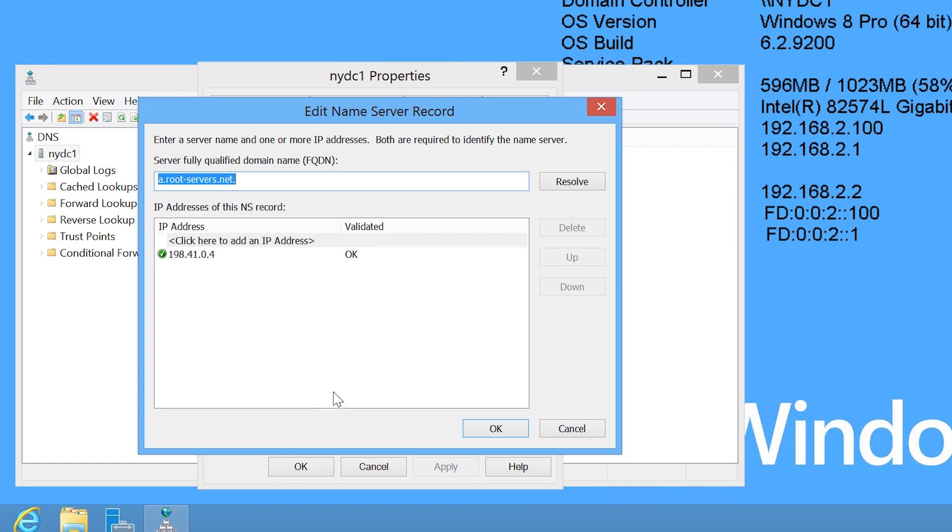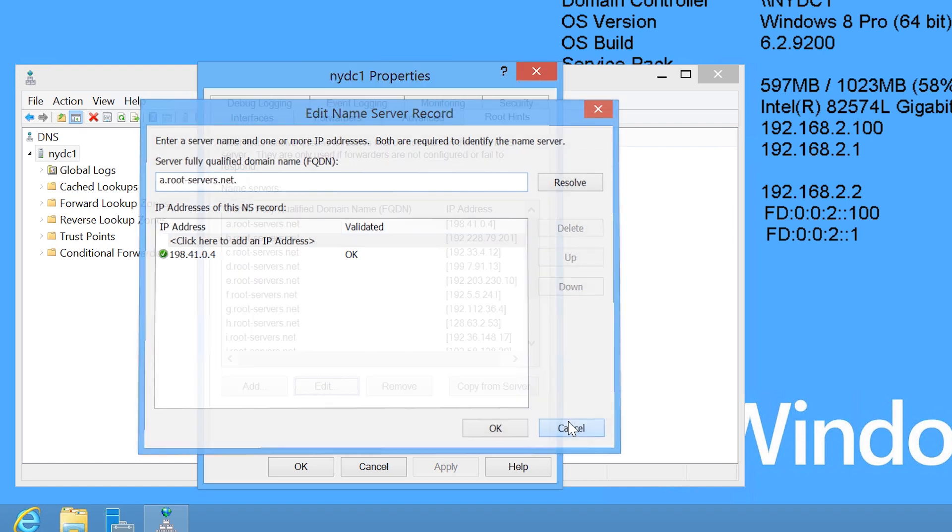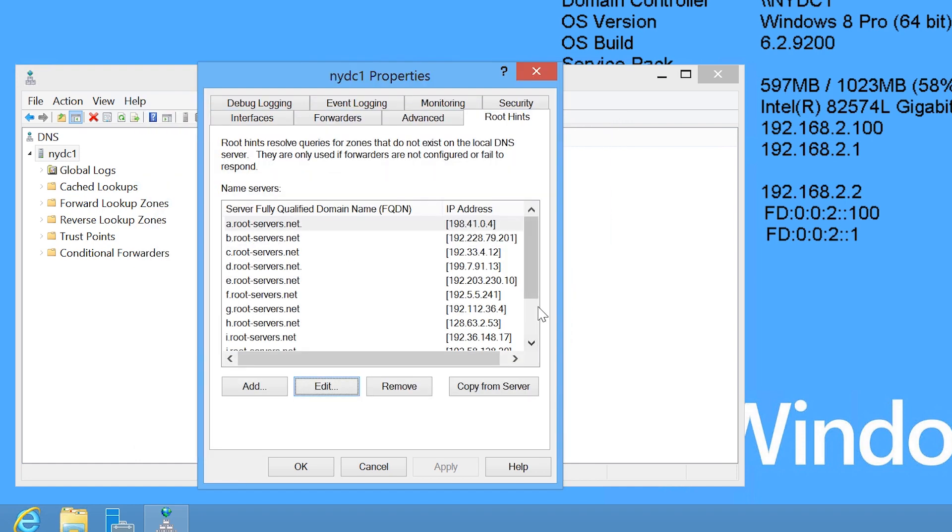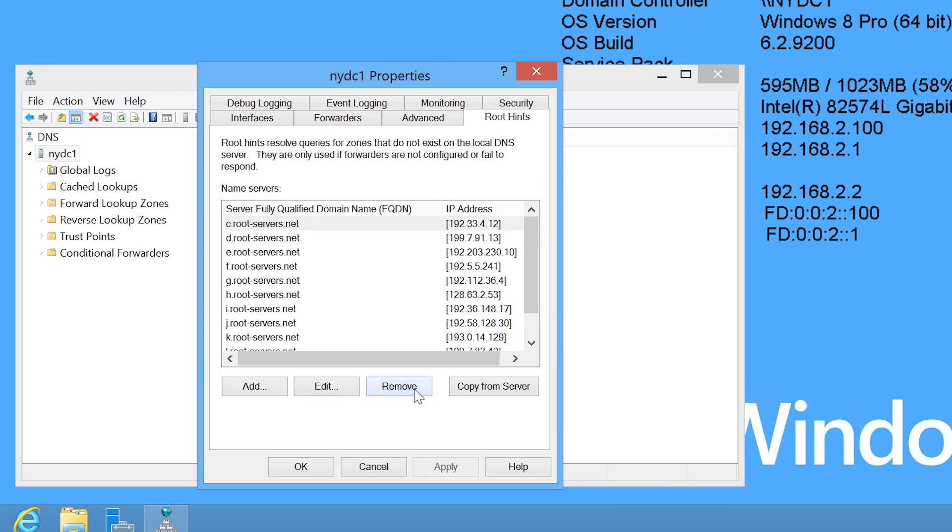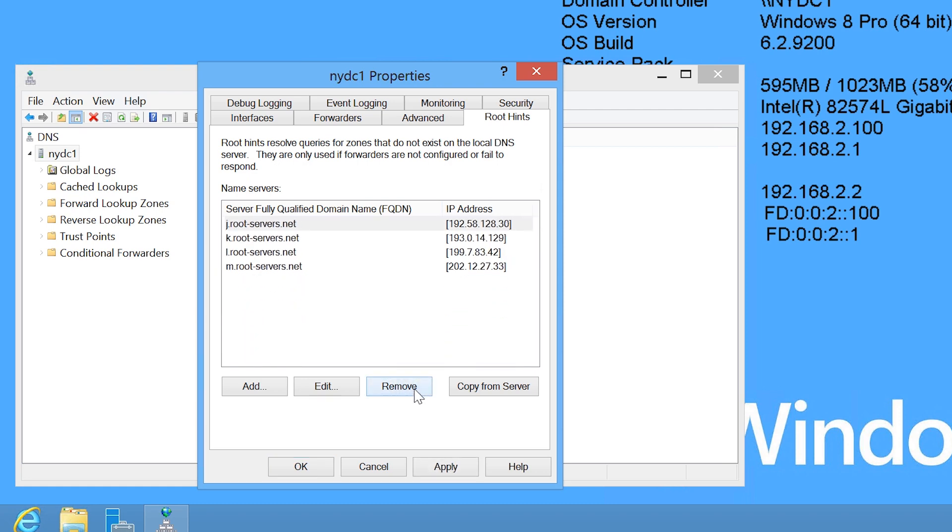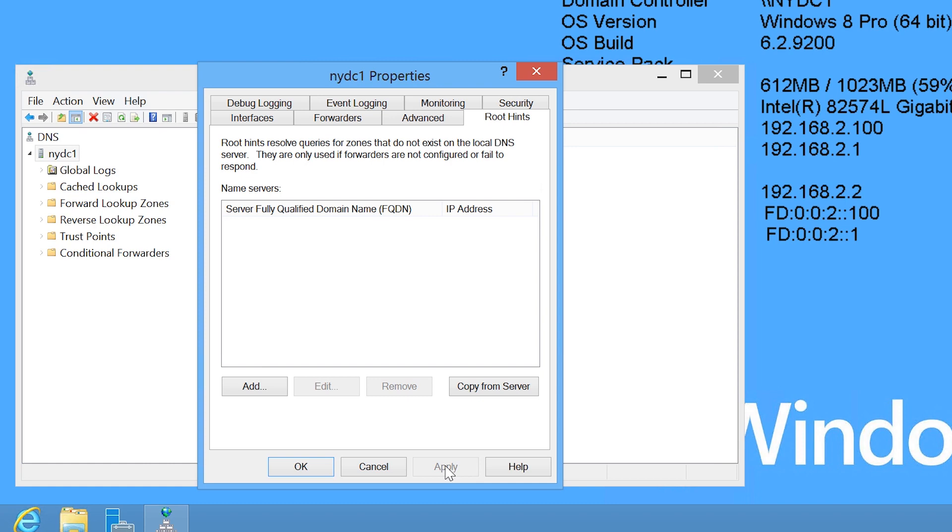Just to prove a point, I will now remove all the Root Hints servers. I would not recommend that you do this on your production network. Once I press apply, the Root Hints servers will be removed. This DNS server will no longer be able to resolve any DNS queries unless a forwarder is configured or the DNS record asked for is stored on this DNS server.